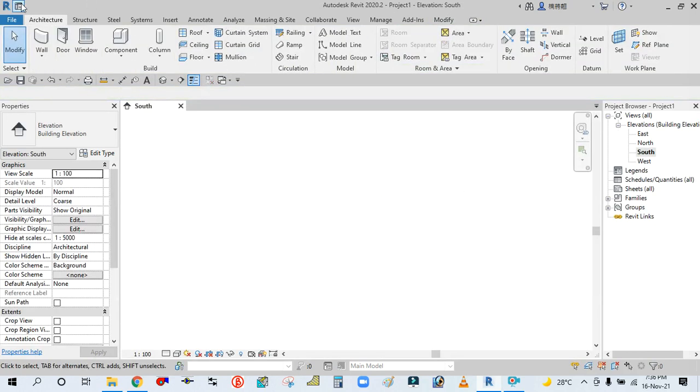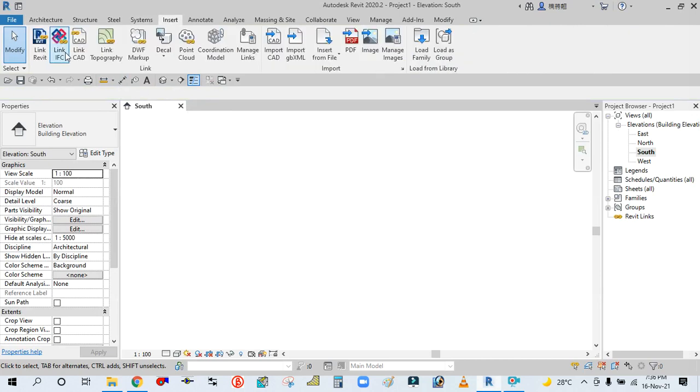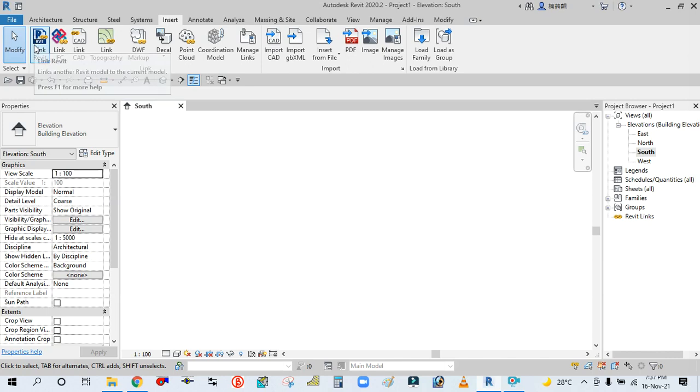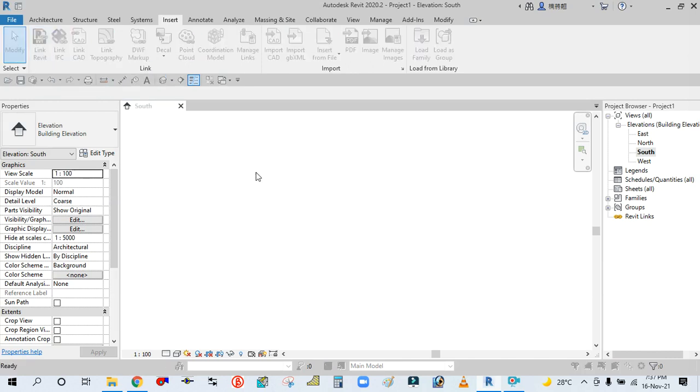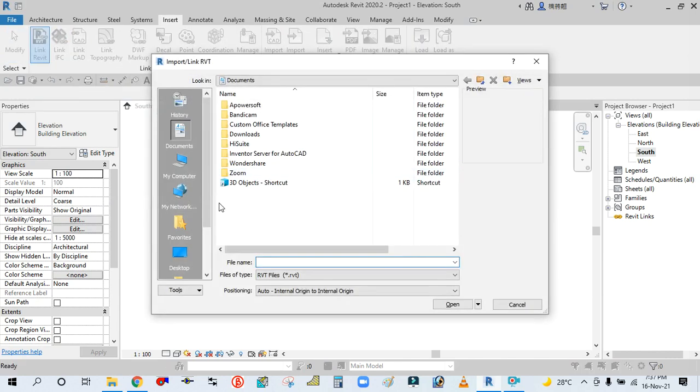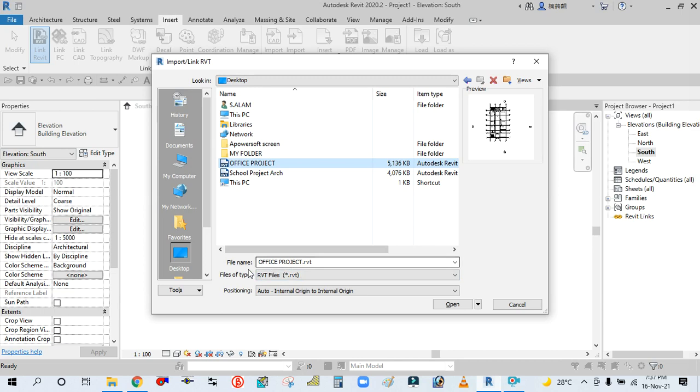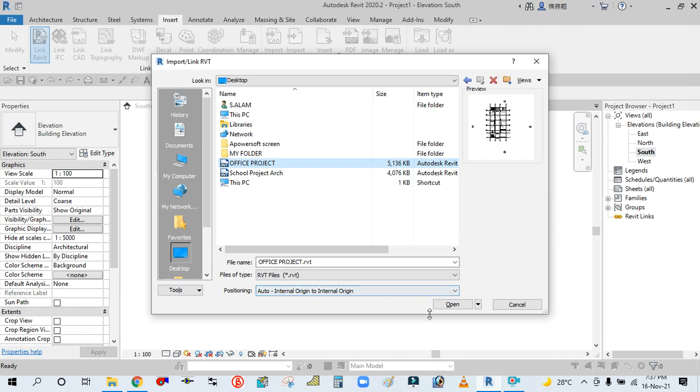Then go to the Insert tab, click on Revit Link. You can see here, select the RVT file. This file name is Office Project RVT, file type is RVT file, and positioning is Auto Internal Origin to Origin. Simply click OK.